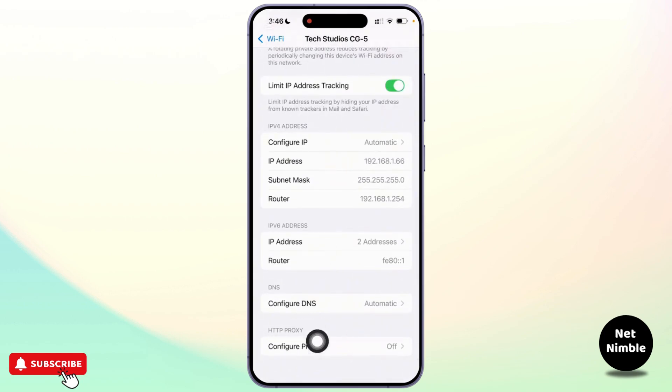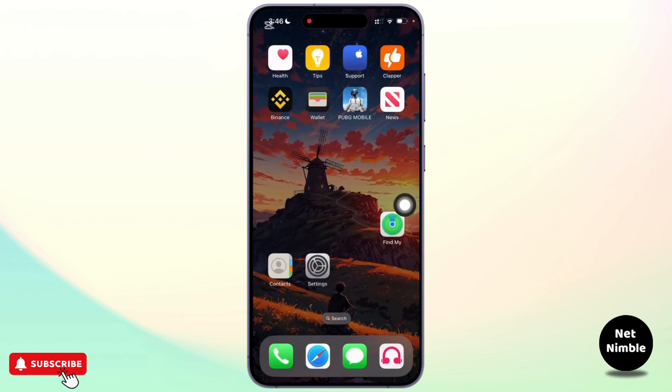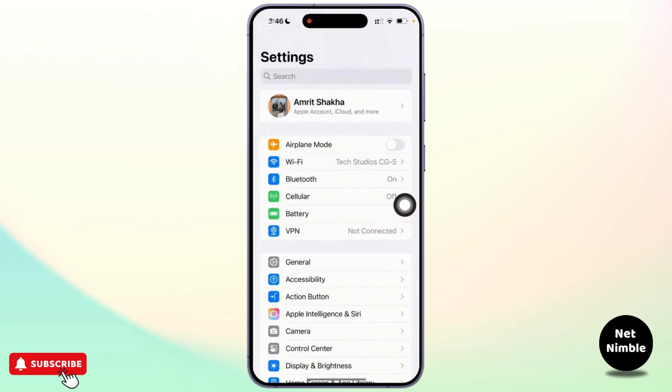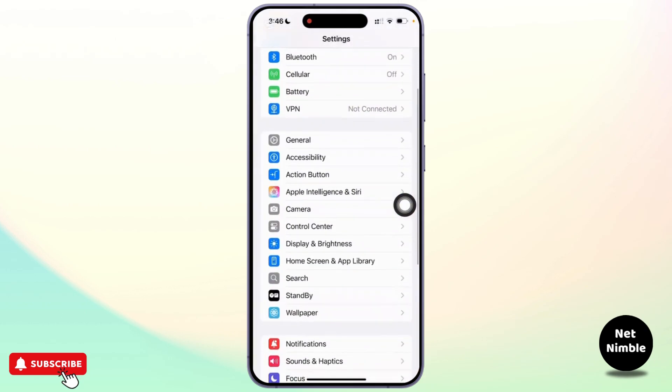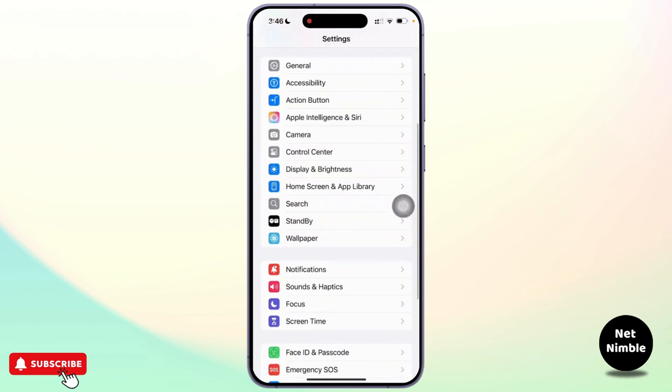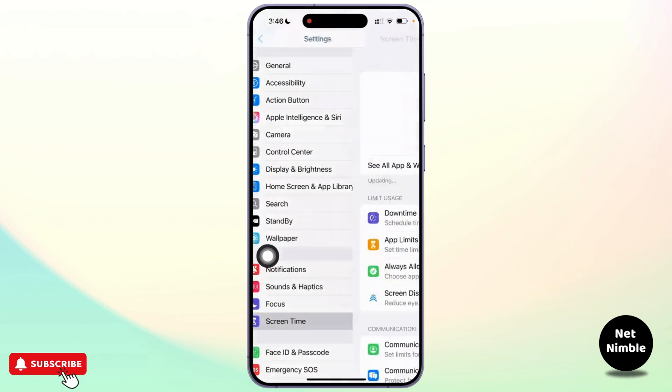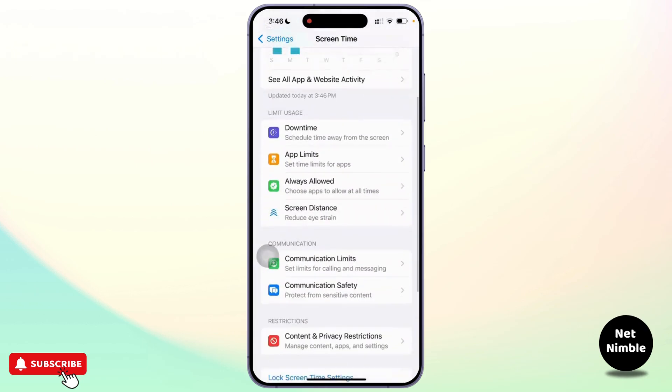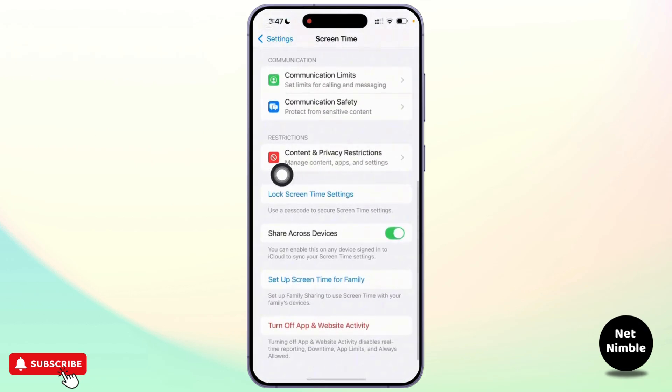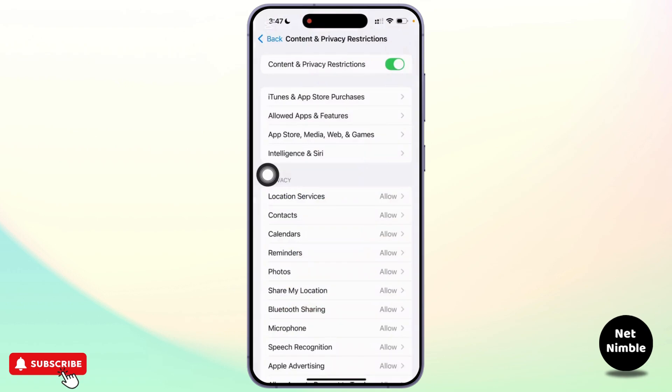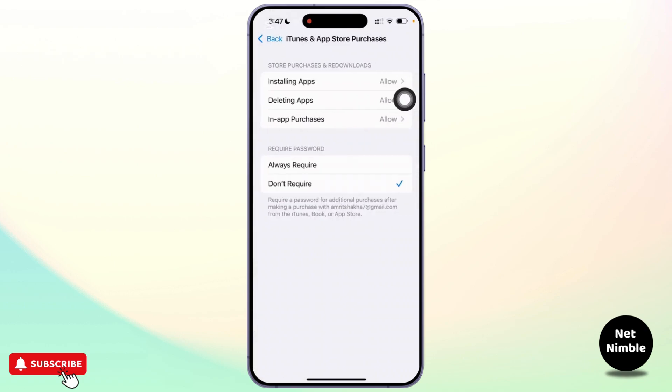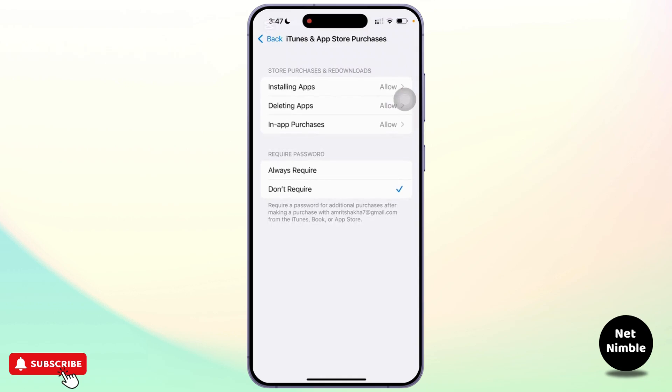Once done, close the settings and check if the problem is resolved. But if the issue still persists, you can go back to the settings and scroll down and tap on screen time. In this section you can scroll down and select content and privacy restriction. After that, tap on iTunes and App Store purchases. From there enter your passcode if prompted and make sure the option to install apps is set to allow and that you have selected don't require under the password settings.